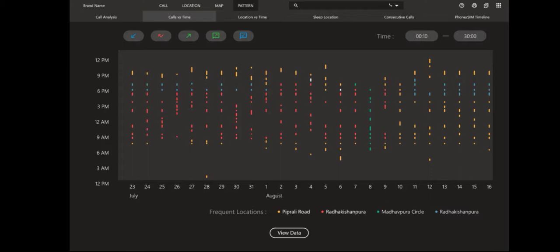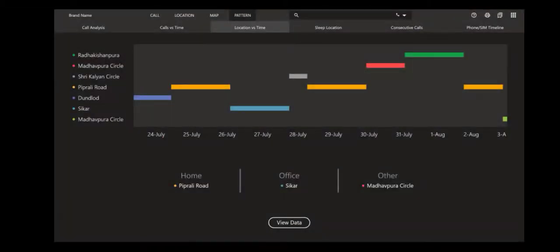Next graph is location versus time. It shows what location he was in from what time to what time, on what date to what date. It also shows his home location based on his sleeping, like the time his phone is inactive and he's at a particular location for a longer time.